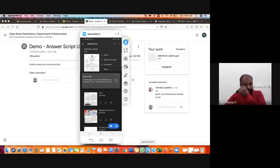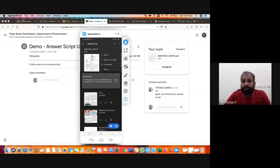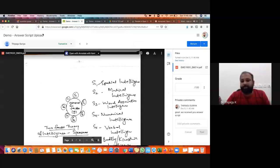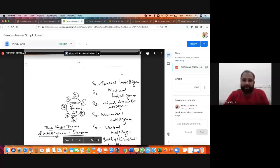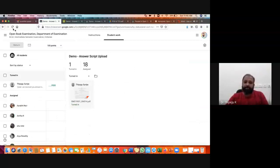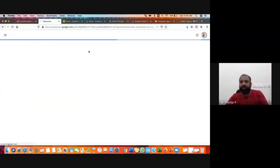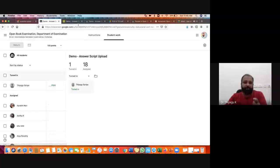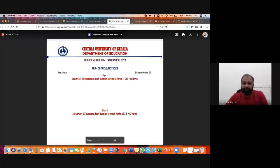I hope now you are getting some clarity about how to upload. I request all of you — take a few minutes and do one or two practice scans of any paper script, then try uploading to Google Classroom now itself. I will give you five to ten more minutes — you can try this now. Sometimes people are having issues uploading these documents, so I am giving you time before the exam. If you have any doubts, you can ask me now.